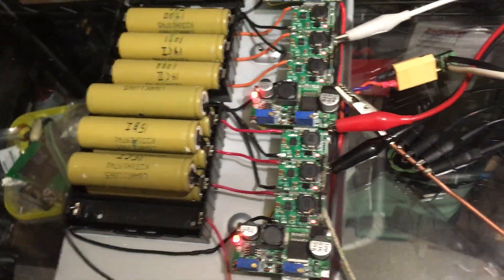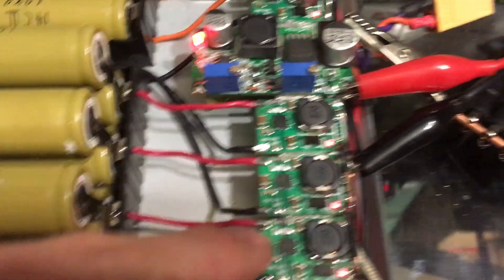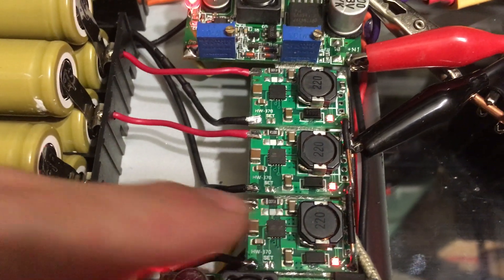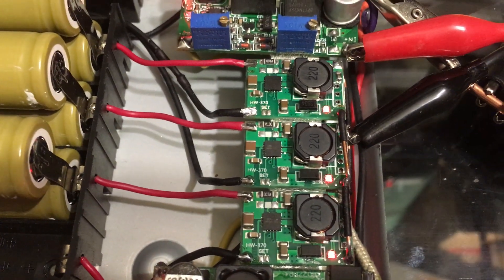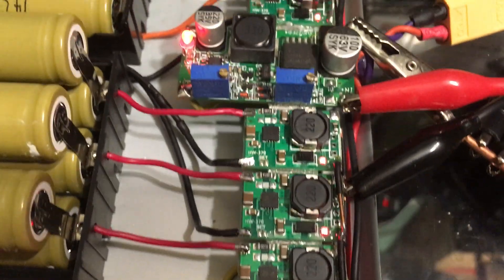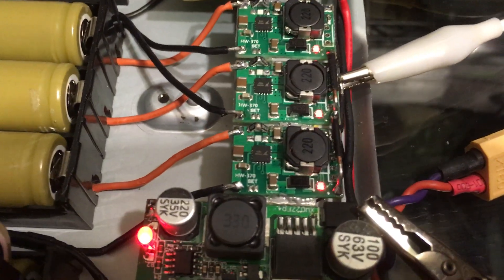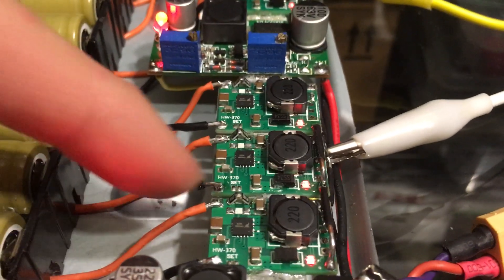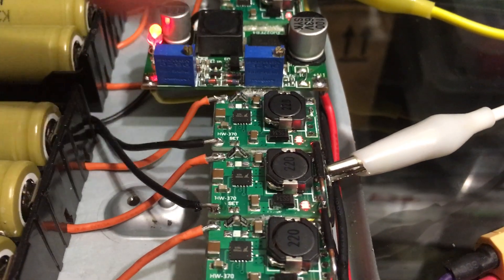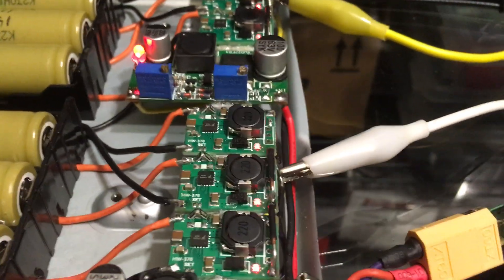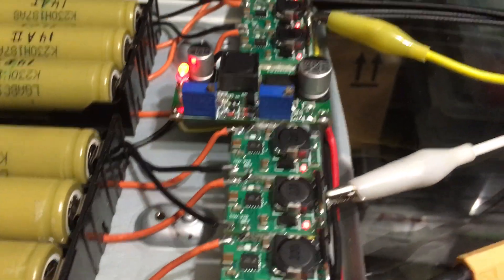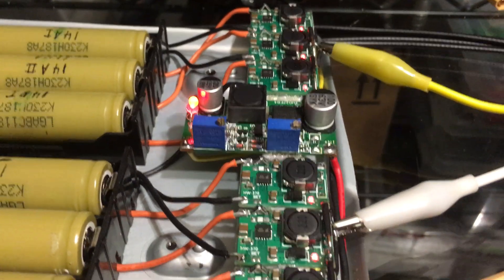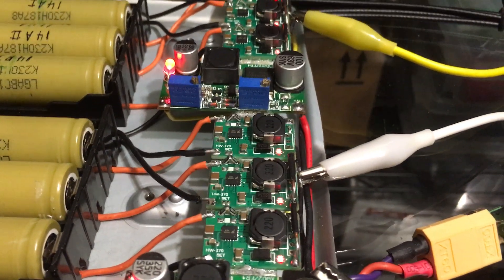Now these, if you might be able to see, there is one current shunt there, so these are set to one amp. And then these, you can see there are two current shunts in series. These are the ones that come with them, they come with two, so it's set to two amps. That's a bit much for what I want to be charging at.